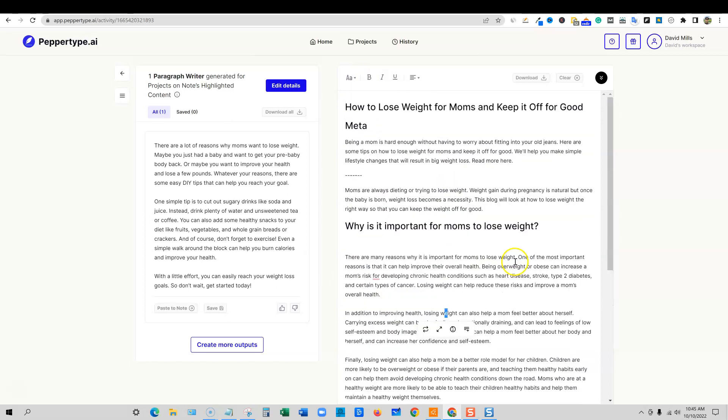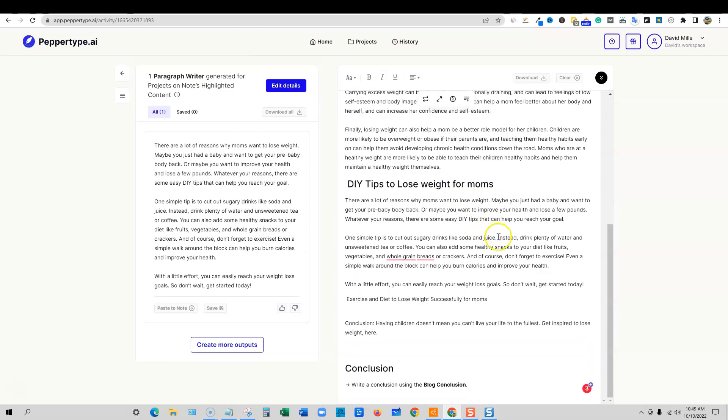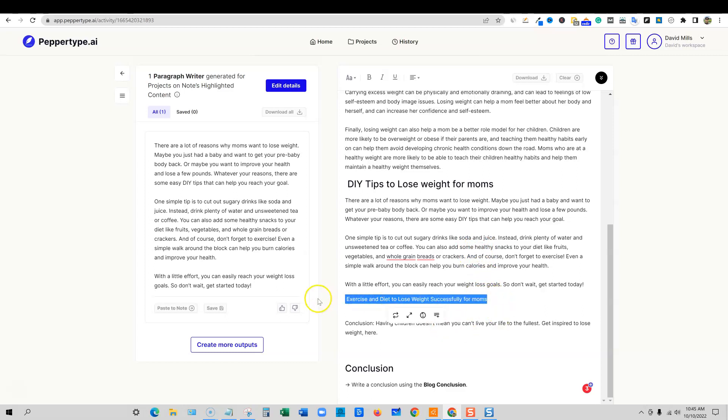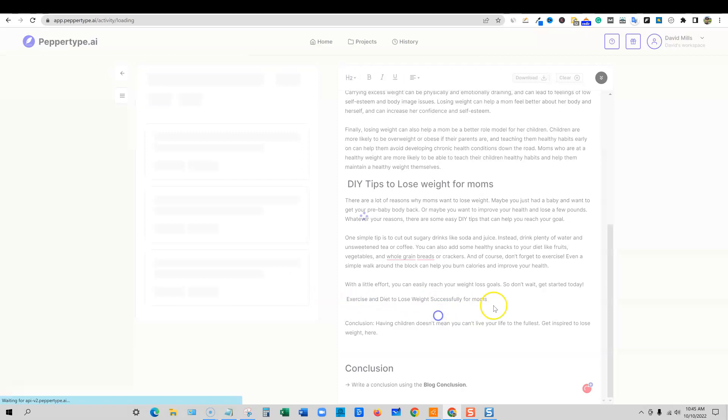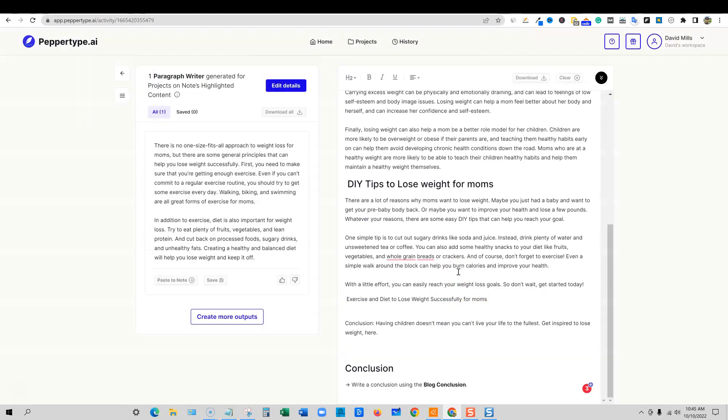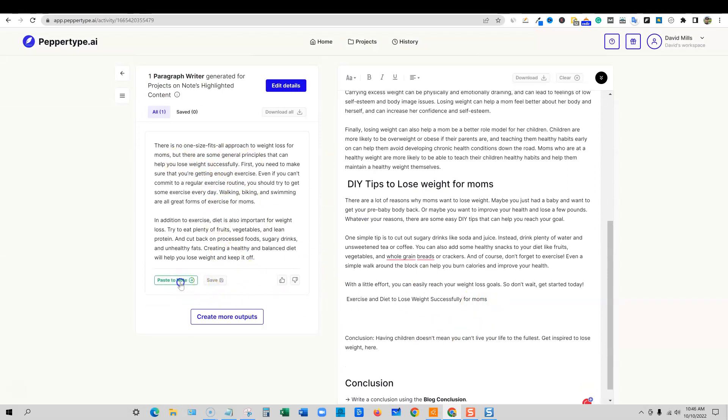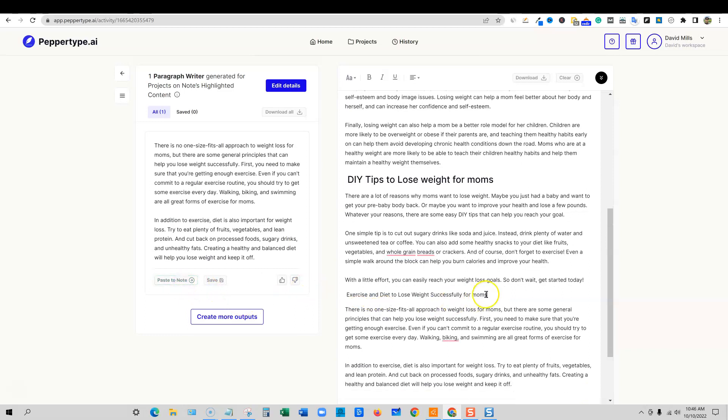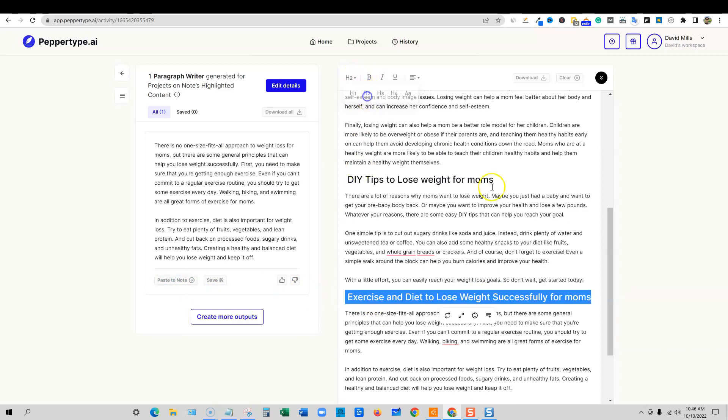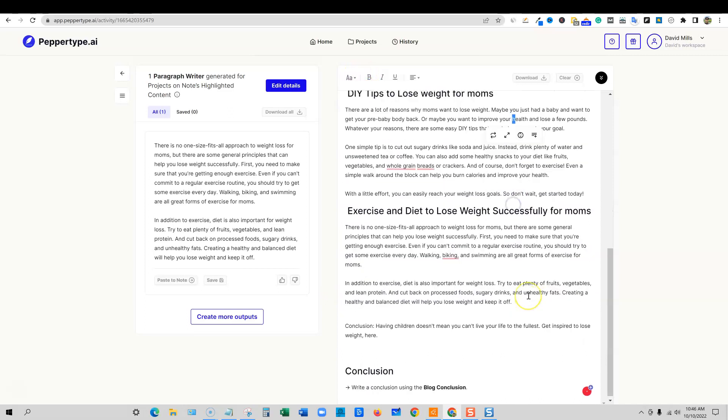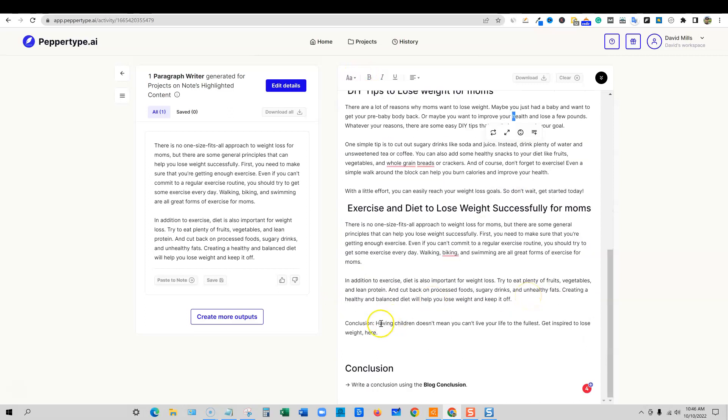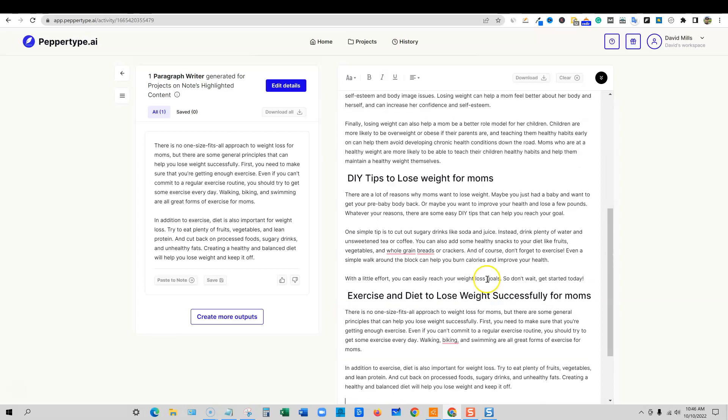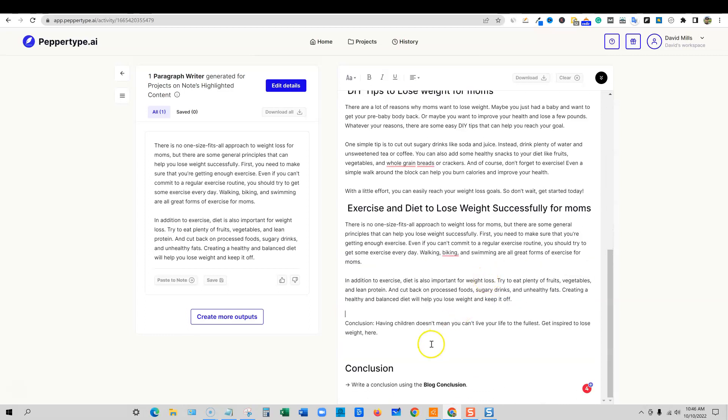So you can see how easy it is to write long form blog posts with PepperType. Really super cool. Let's get this other one done right here. So I'm going to highlight over that. I'm going to push write a paragraph as well. So the exercise and diet to lose weight successfully for moms right here. And we've got some content right here. So I'm going to go ahead and push return and paste as well. And then format this up takes two seconds and we are done right there.